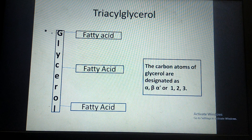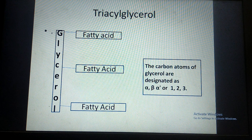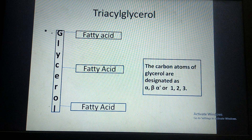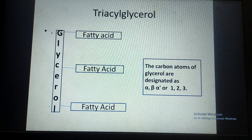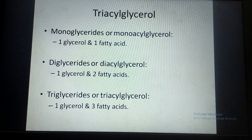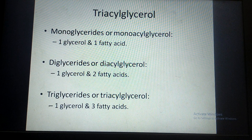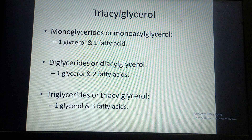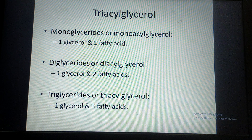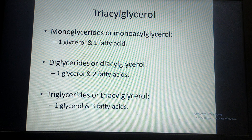The central glycerol molecule is present as the alcohol to which three fatty acids are attached. The three carbons of glycerol are numbered as one, two, three, or they are also named as alpha, beta, and alpha-dash from above downwards. Monoglycerides or monoacylglycerol means when one fatty acid is attached to a glycerol molecule. Similarly, diglyceride means when two fatty acids are attached to a glycerol molecule.